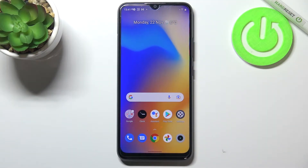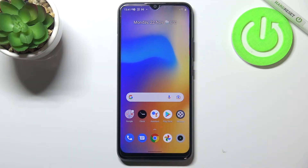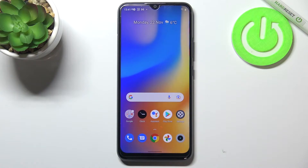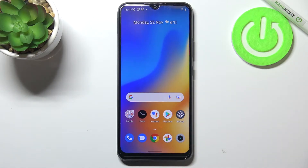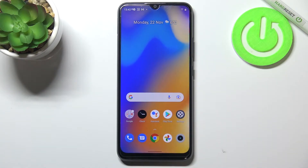Hi everyone. In front of me I've got the Realme C21Y and let me share with you how to change the system language on this device.